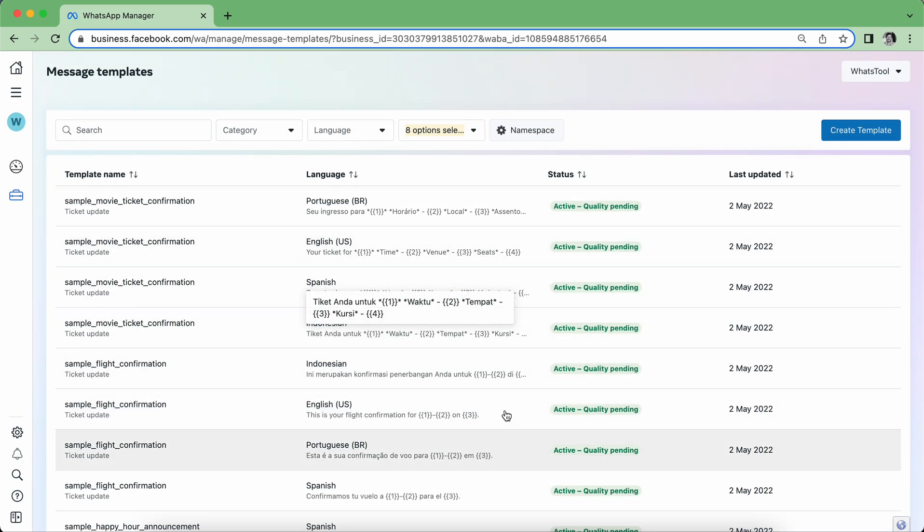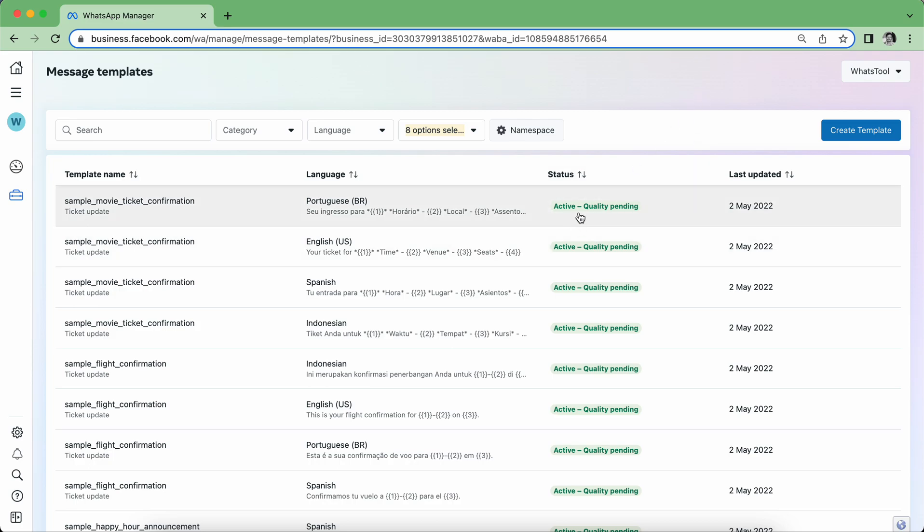So in this list, you will see that whatever template that you have created and this status, when it is Active, that means it's active and it is ready to be sent. Thank you so much.